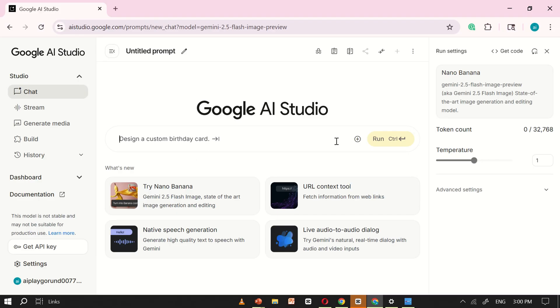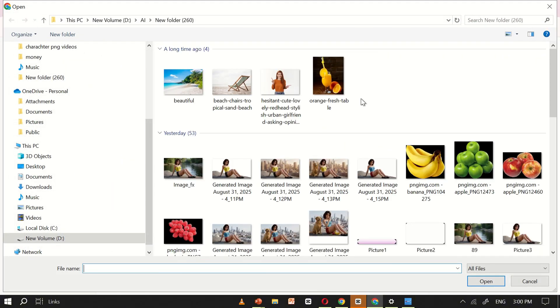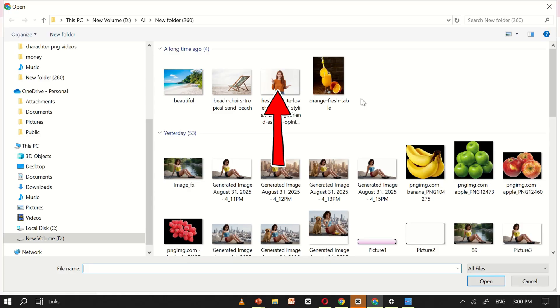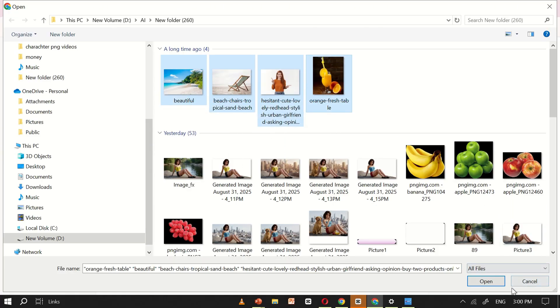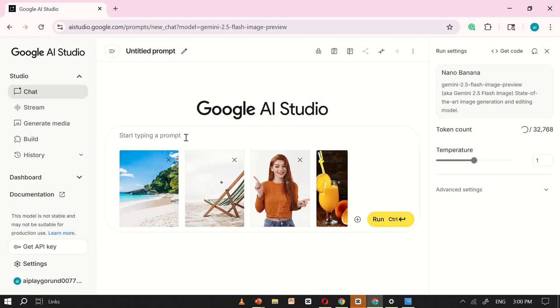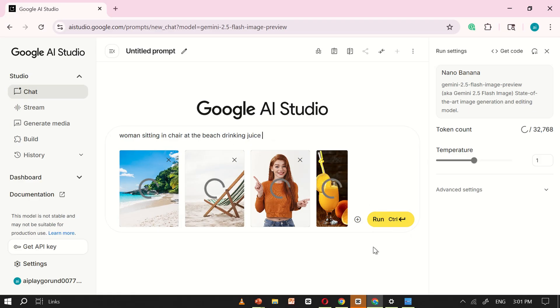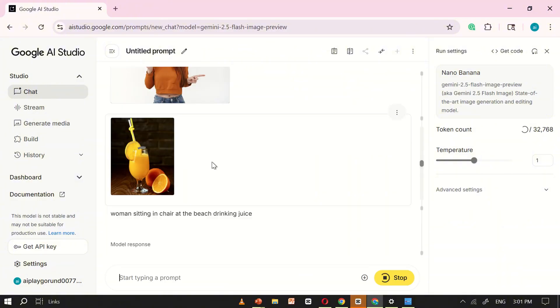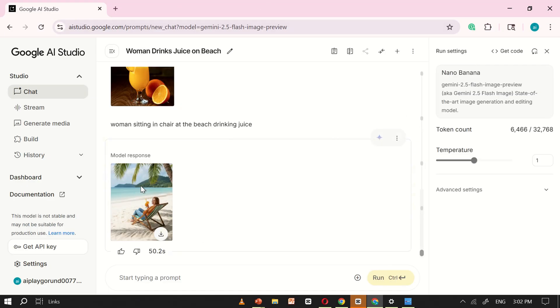Next, to really test the capabilities of NanoBanana AI, I decided to try something a little more advanced. I selected four different images. One of a beach, one of a model, a beach chair, and a glass of juice. I uploaded all of them into NanoBanana, and then in the prompt box, I wrote a simple but meaningful instruction. A woman sitting in the chair, drinking juice at the beach. After clicking run, NanoBanana processed all four images together and combined them into one single, beautiful scene.